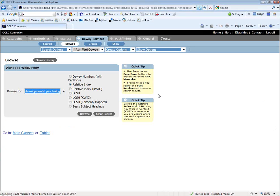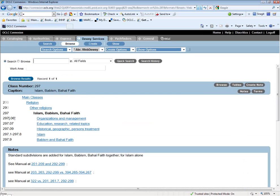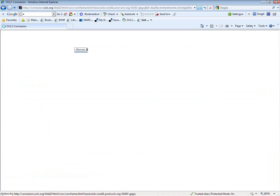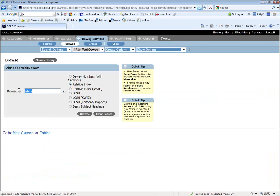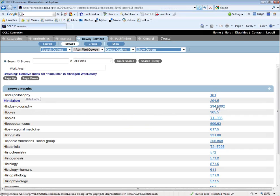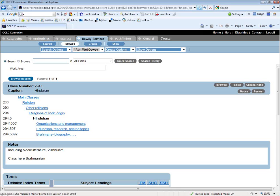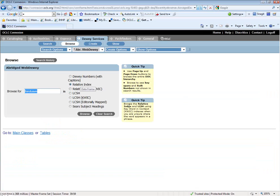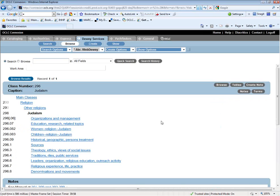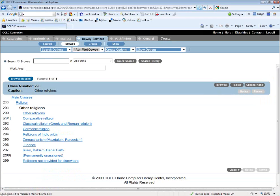The third question was about current religions of the Middle East, discussing Islam, Hinduism, and Judaism. Looking each up: Islam is at 297, Hinduism at 294.5, and Judaism at 296. They're all in the 290s. Applying the rule of three, I went up to the first level of the hierarchy that includes all these religions and put it at 290.